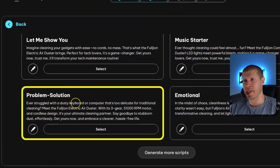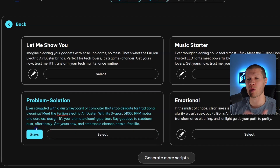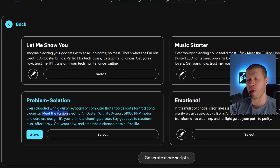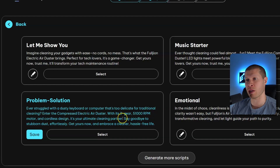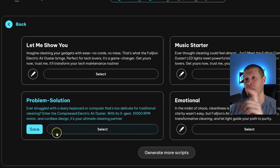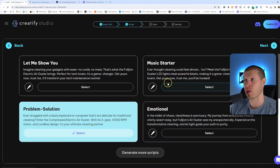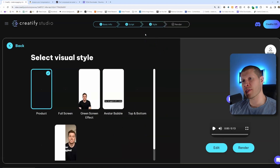Let's edit this script by clicking the edit button — I like that beginning, let's keep it, but instead of the brand name I'll say 'Enter the compressed electric air duster with its three-gear 51,000 RPM motor and cordless design — it's your ultimate cleaning partner.' Then I'll delete the rest to keep it under 15 seconds. You can select that script, generate more if you don't like any, or enter your own DIY one emulated from a successful video. Click next and it creates the b-roll and video.